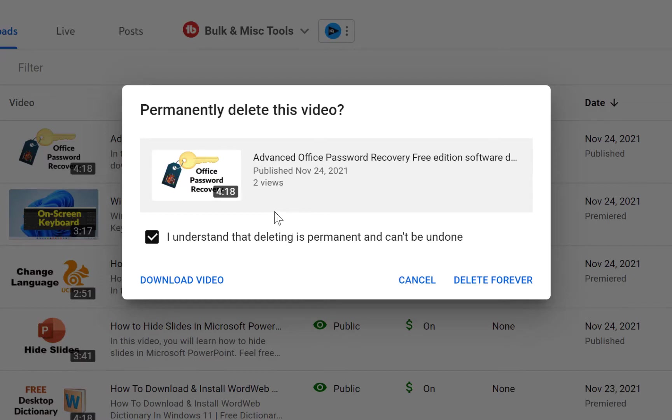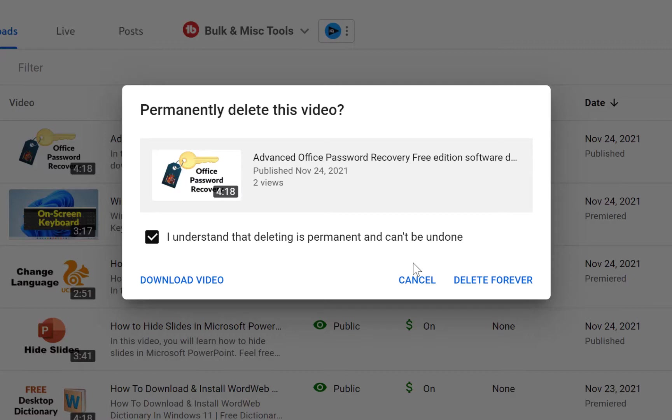So this is in a nutshell how to delete permanently a given YouTube video from your channel. Ladies and gentlemen, remember to give it a thumbs up if you enjoyed this video and don't forget to hit the like and subscribe buttons to stay connected to this channel for more of our very useful videos. I'll see you in my next video, bye.